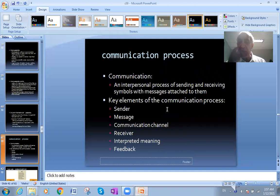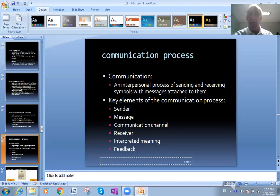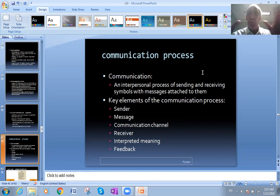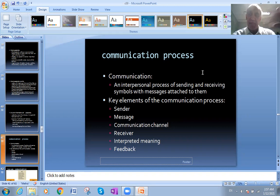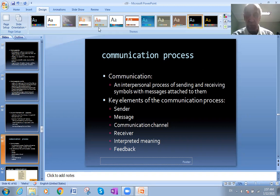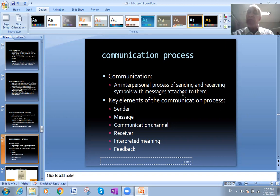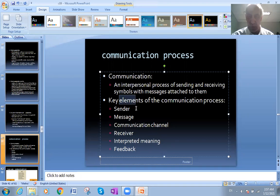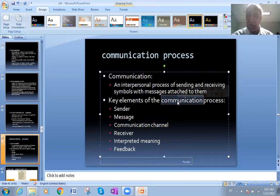The communication process, as you see here, is an interpersonal process of sending and receiving. There are two persons or two entities - one is sending the information and one is receiving the information, simple, with messages attached. So in between them there is a message. Someone wants to say to the other a message. So we have elements for the communication.